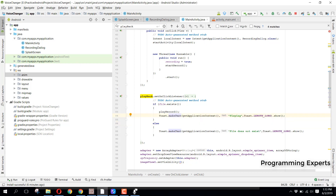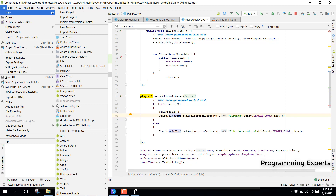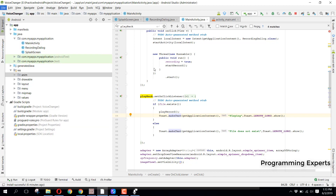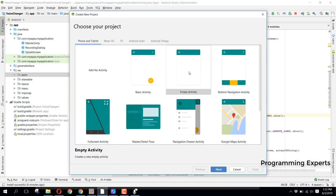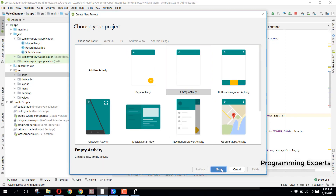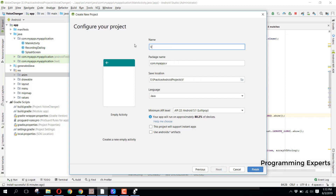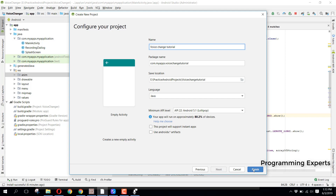Let's get started and create a new project in Android Studio. Click Next and here we will name it 'Voice Change Tutorial' and then click Finish.